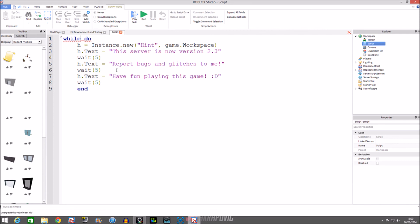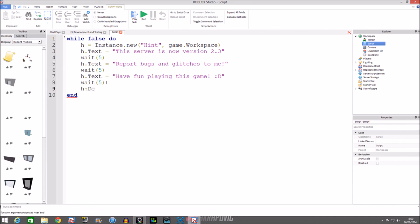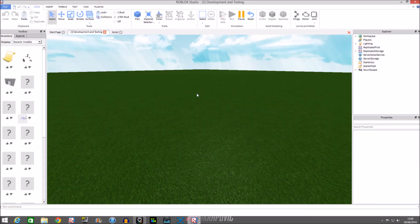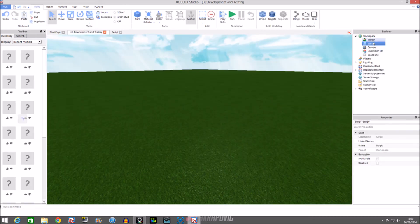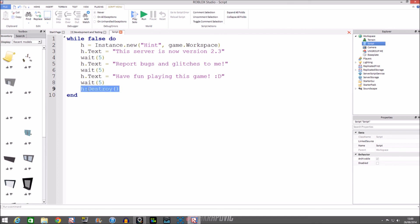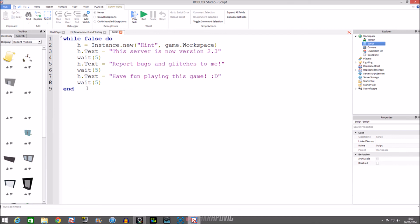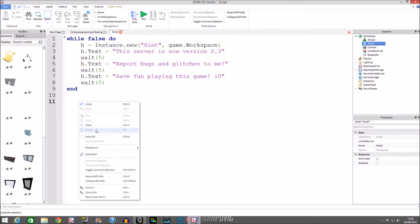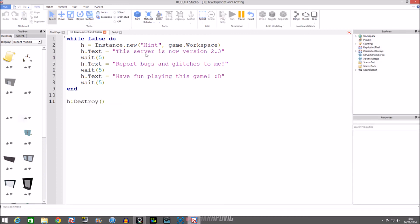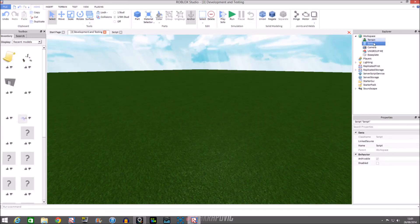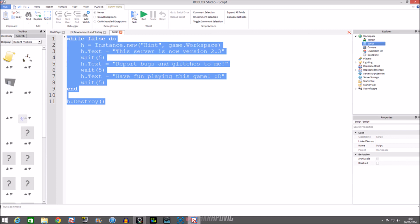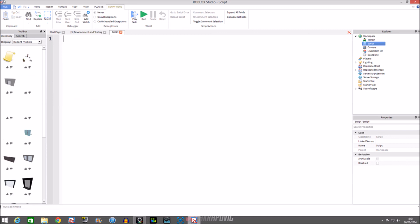If you want to run it only once you'd need to remove the hint using h:Destroy(). I tried while false do but it doesn't seem to work — I've never used while false do before. Sorry guys, I really need to look into that.